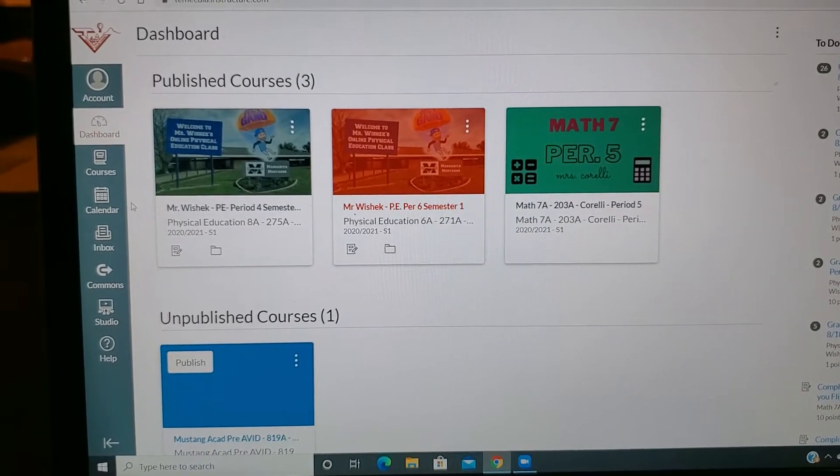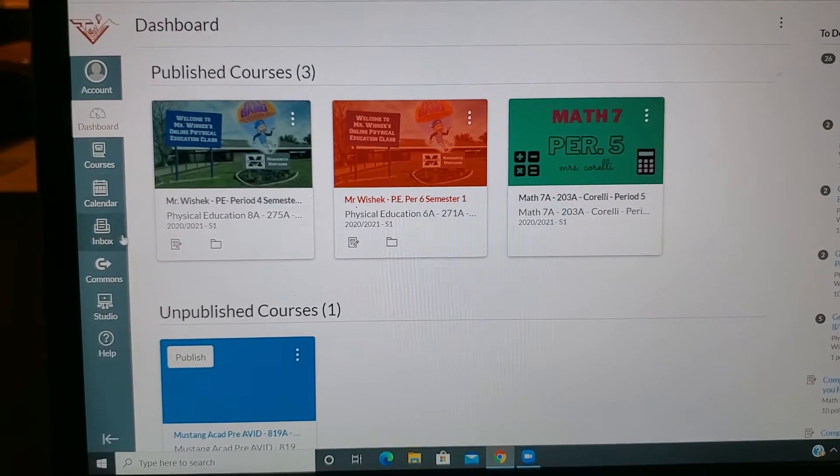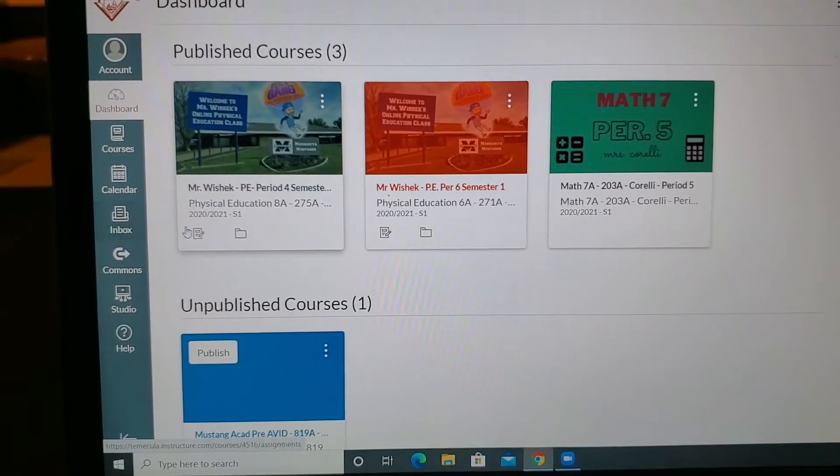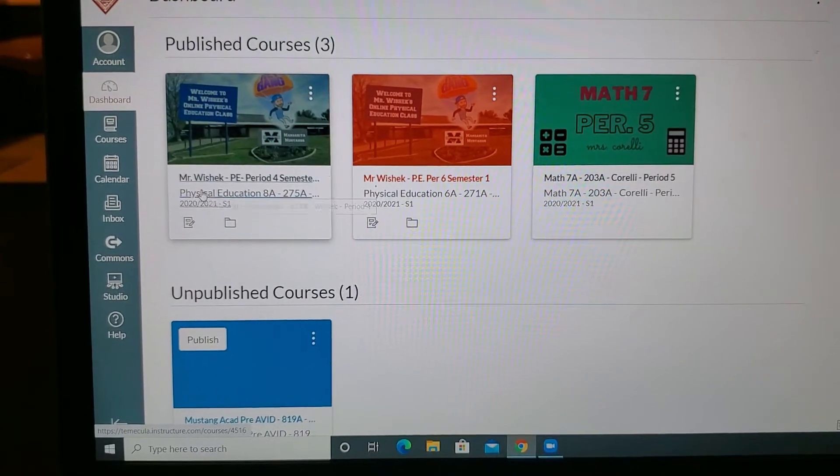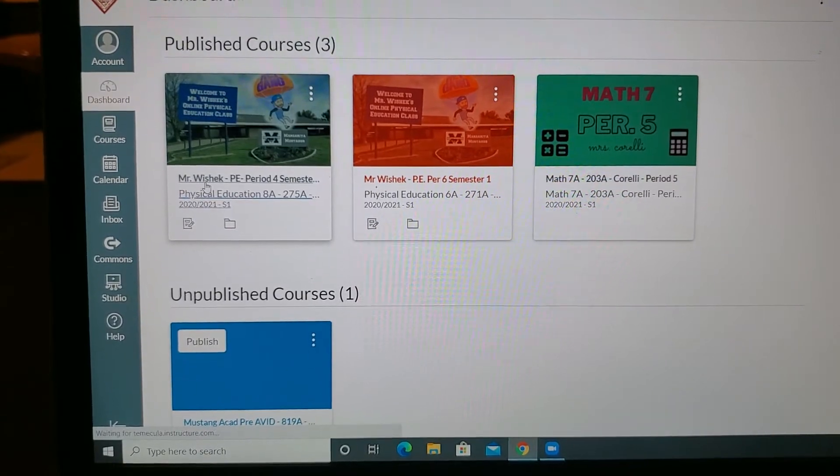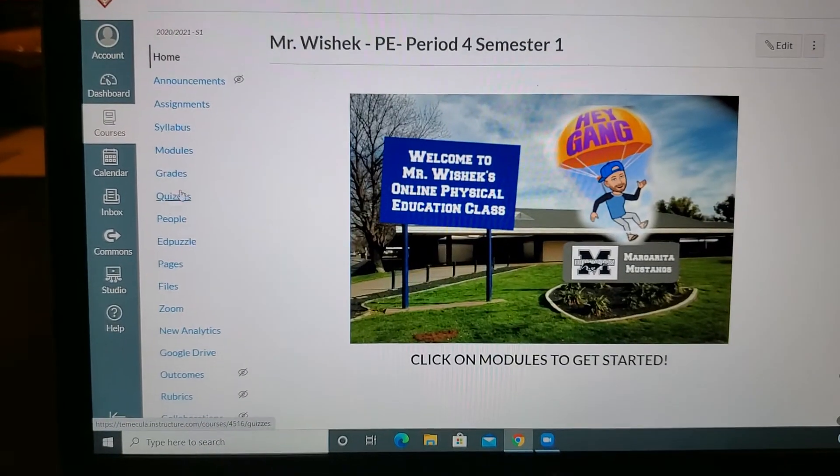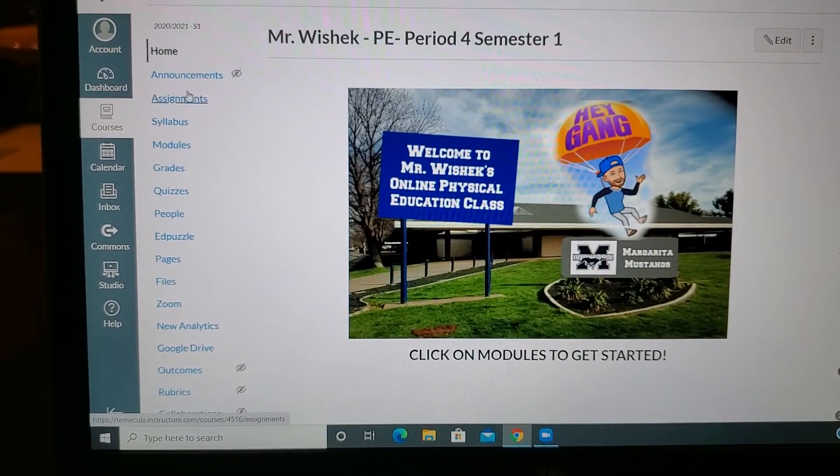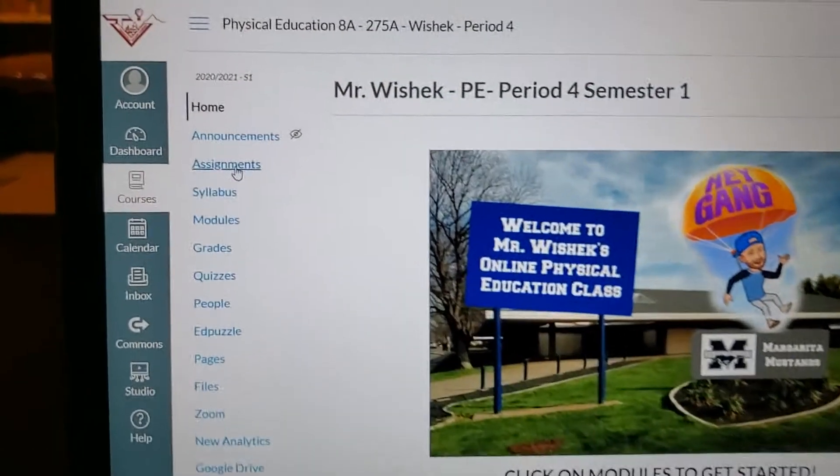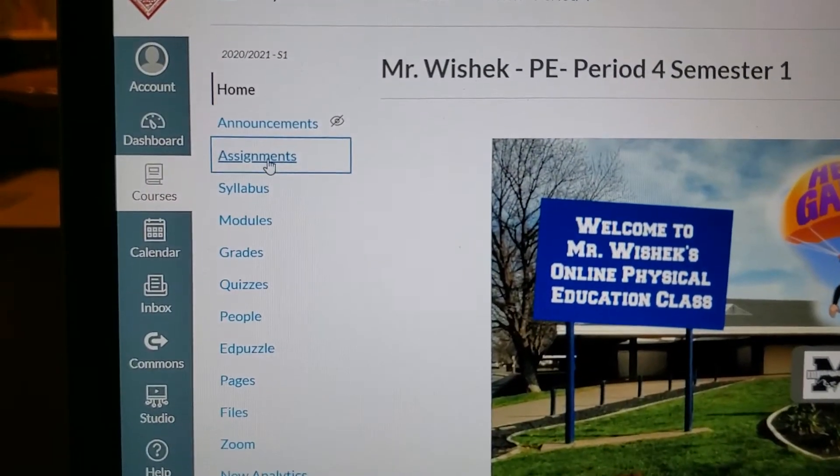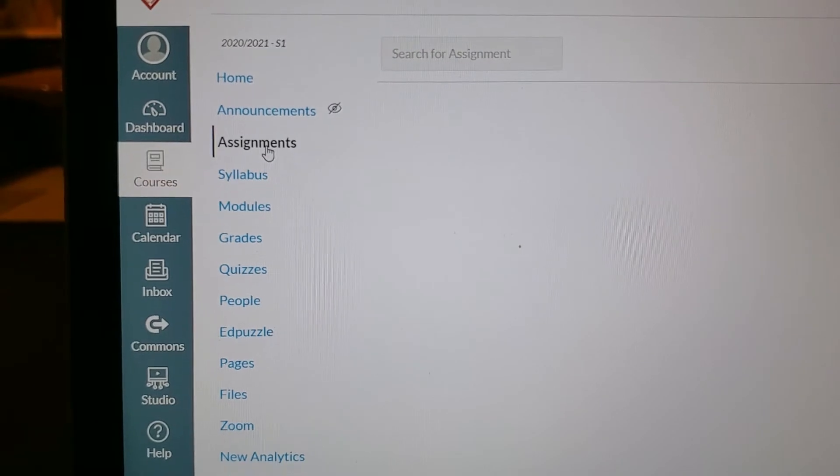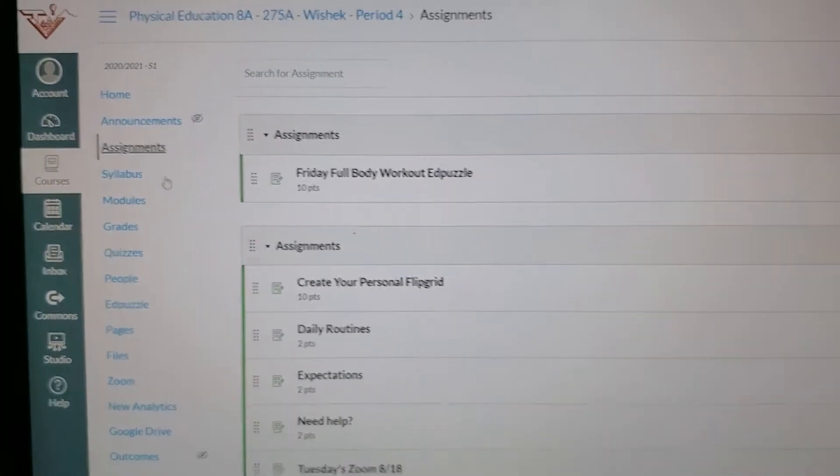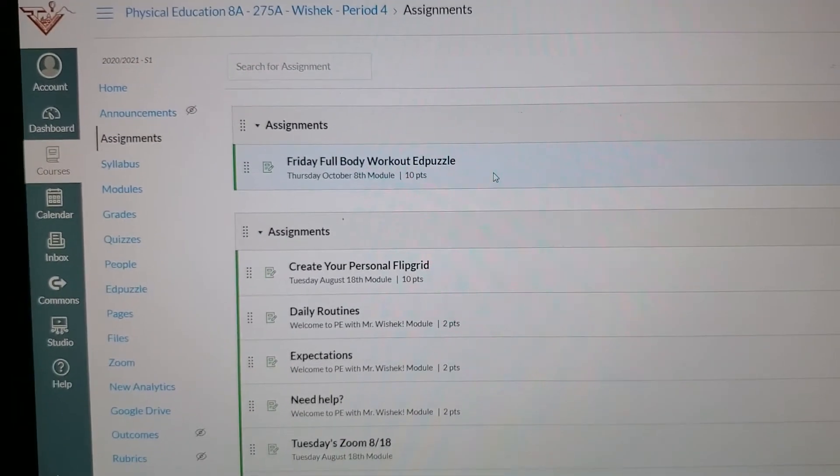I'm here at my dashboard. I'm going to go to my period 4 class where I created the Friday workout assignment. I'm going to go to assignments.